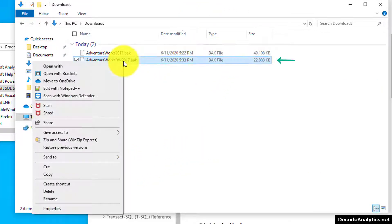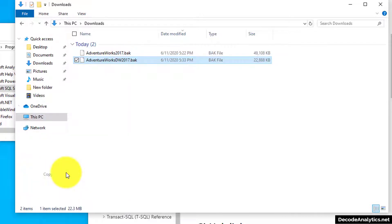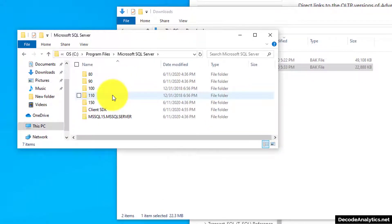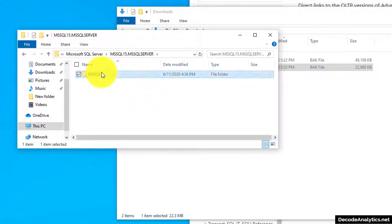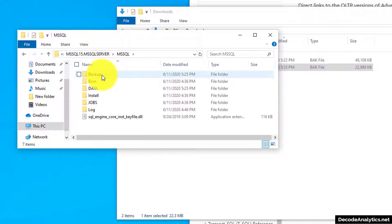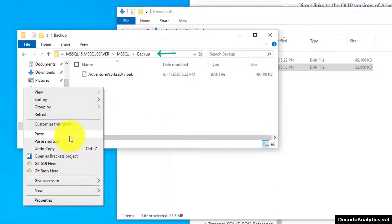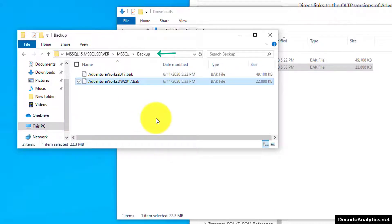Find the file you downloaded, copy it, and go to your SQL Server installation MS SQL Server MS SQL backup file location. Paste your file there.